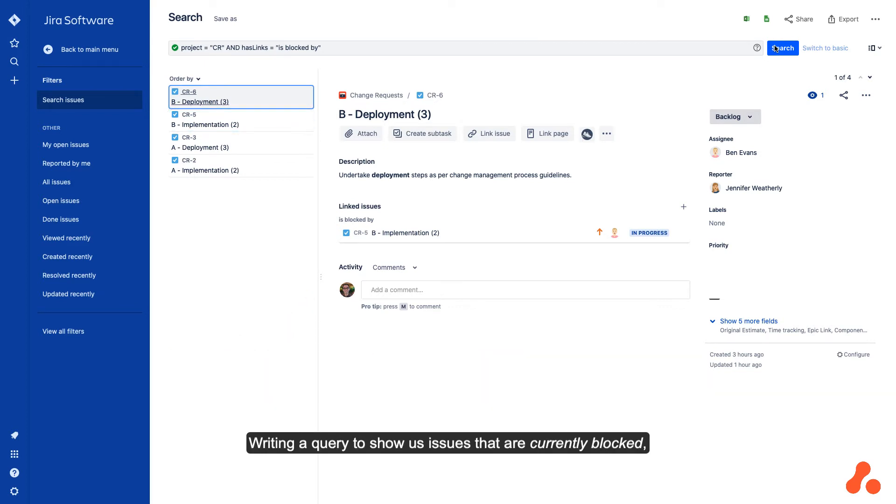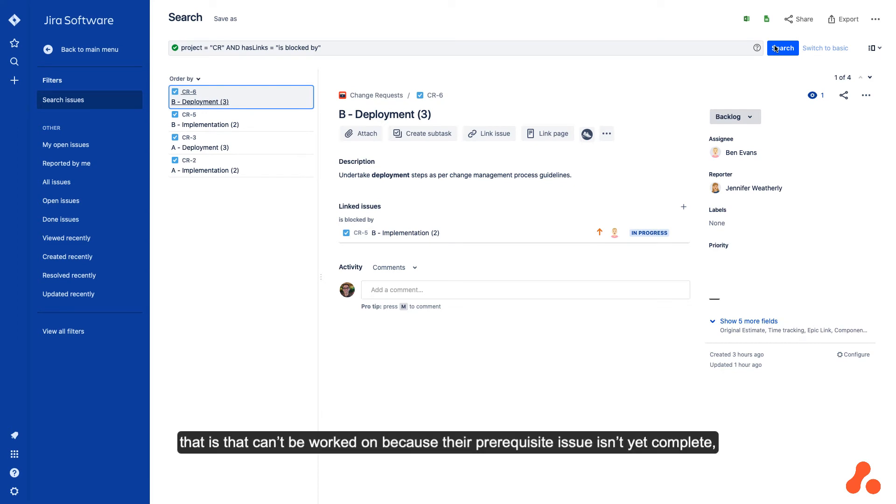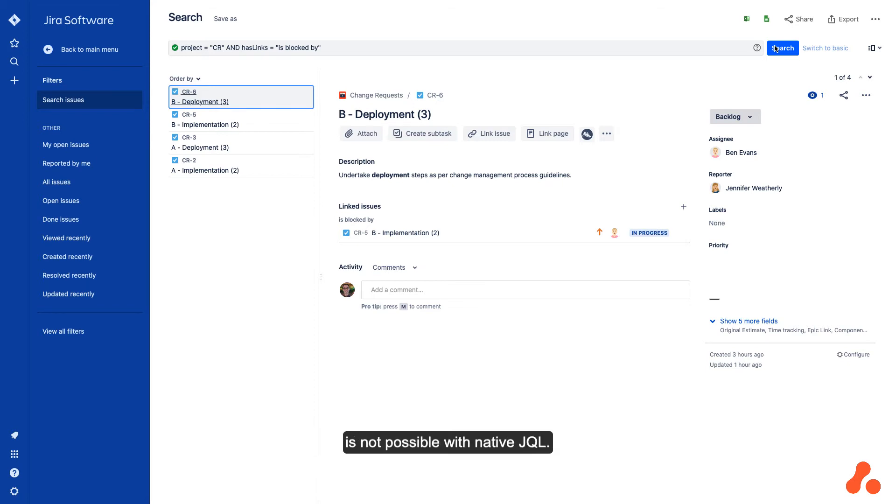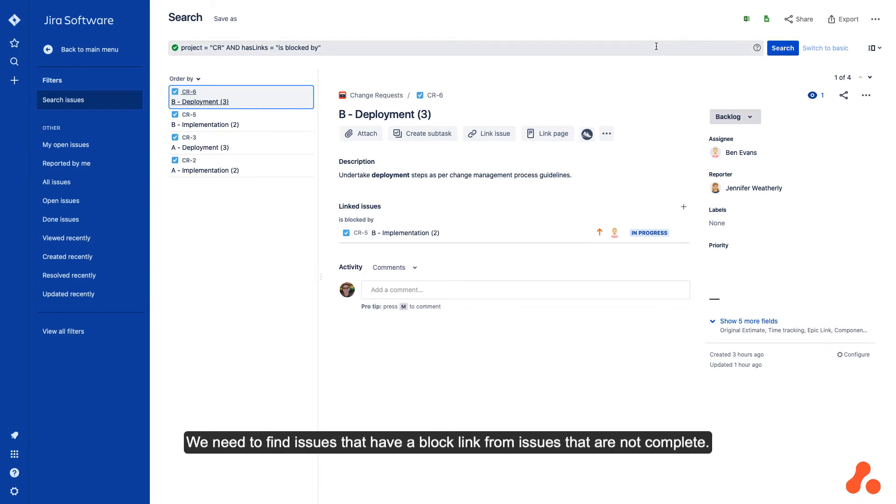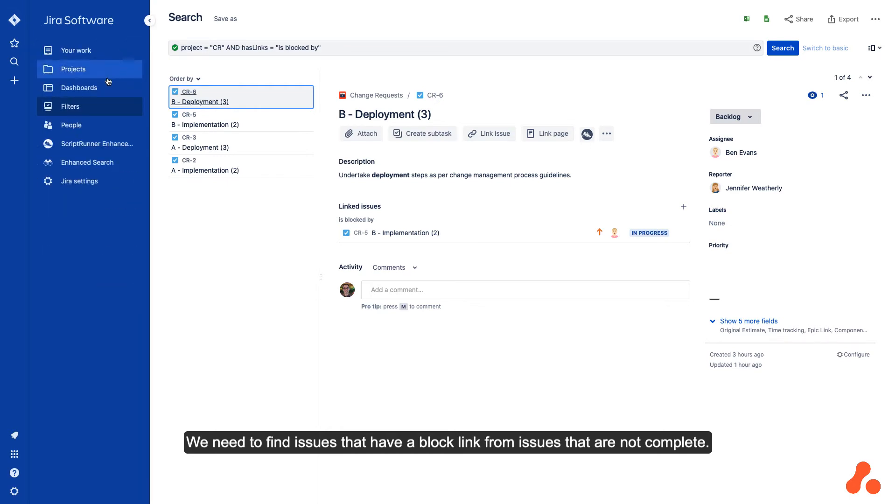Writing a query to show us issues that are currently blocked—that is, that cannot be worked on because their prerequisite issue isn't yet complete—is not possible with native JQL. This is because there is no way to express a subquery. We need to find issues that have a block link from issues that are not complete.